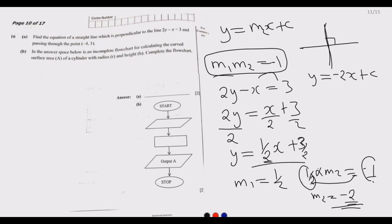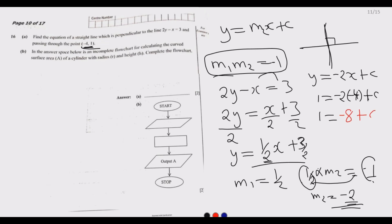Now we substitute the point negative 4 comma 1 to find c. We have 1 equals negative two multiplied by negative four plus c, which gives 1 equals 8 plus c. Moving 8 across, c equals 1 minus 8, so c equals negative seven.